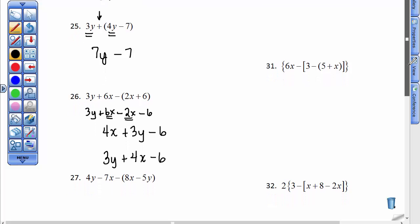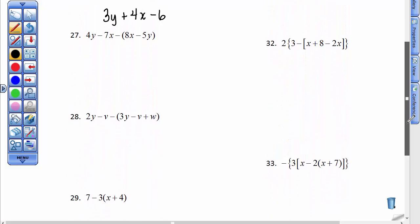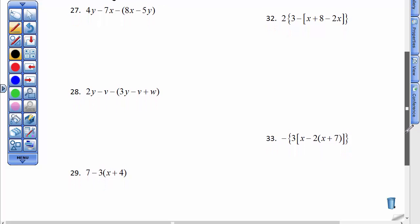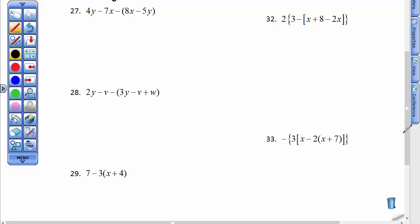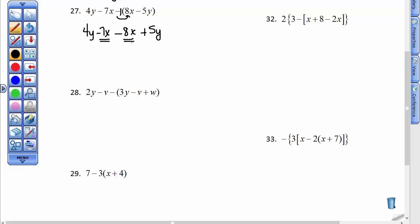You should probably pause and do these next 3 on your own and then come back and see what I do. So at number 27, this minus sign here is telling me to make this a minus 8x and then a positive 5y. I'm going to copy the 4y and the minus 7x that's in front so I can collect the x terms. A negative 7 and a negative 8 totals to be a negative 15, and then 4y and 5y totals to be 9 of those y's.